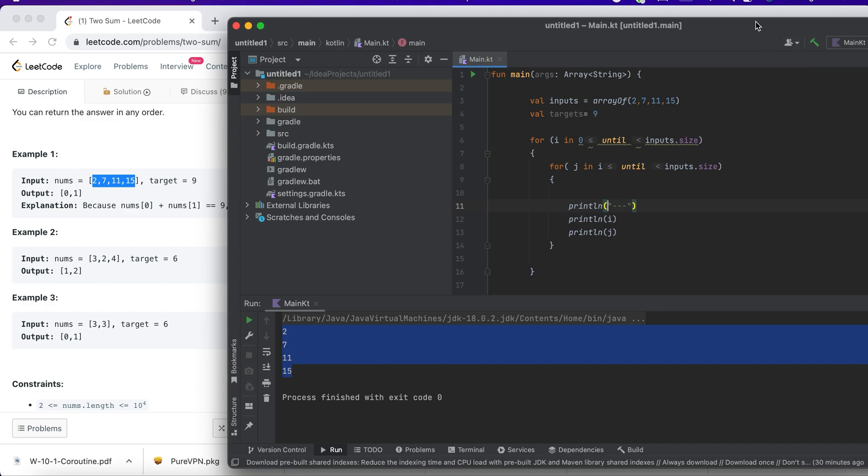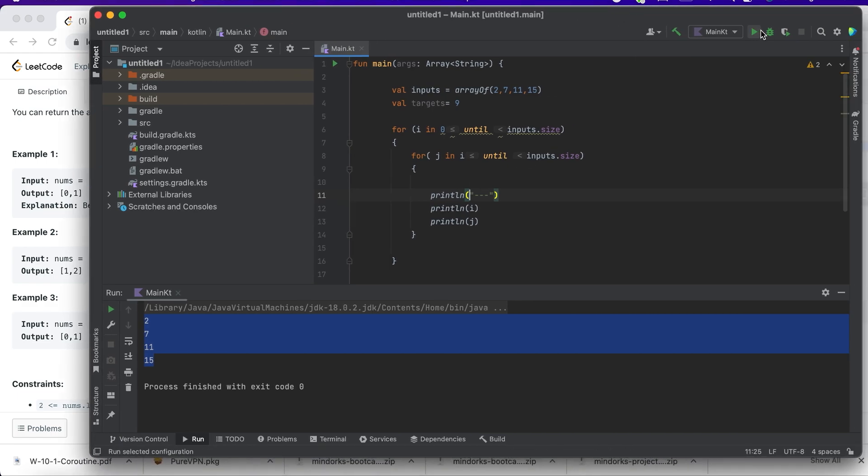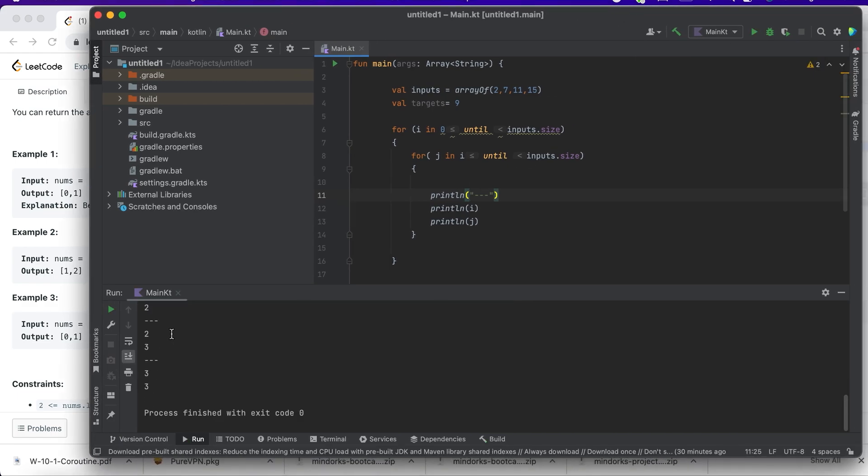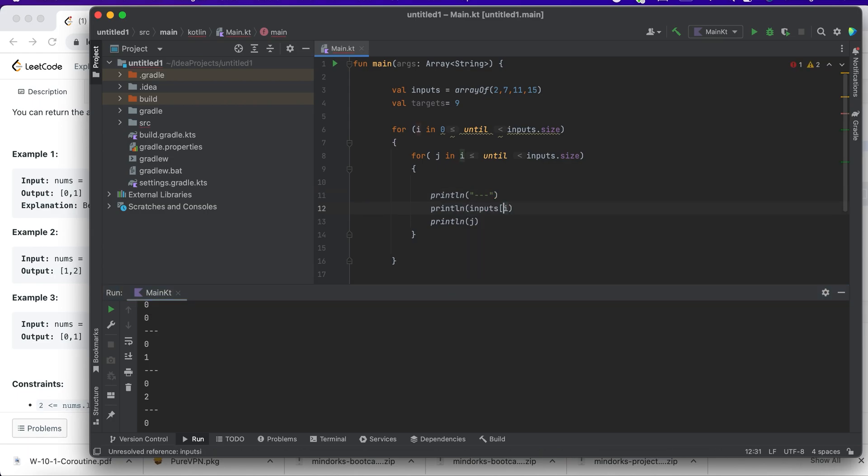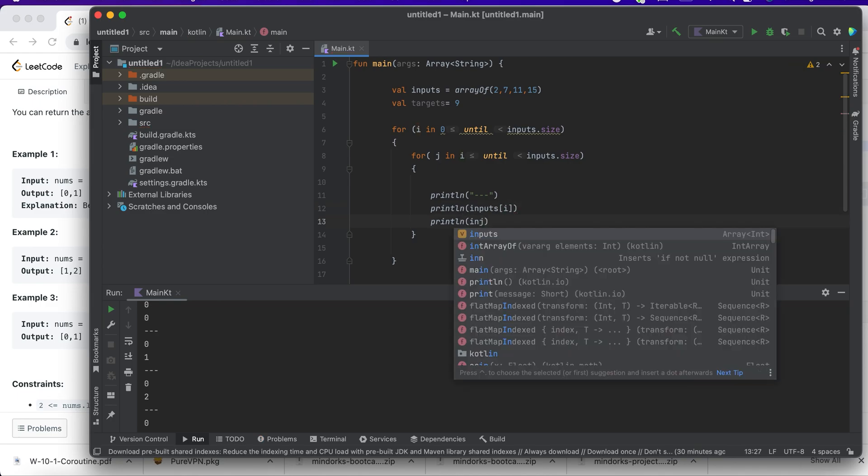If you want it to be more clear, I'll print it as input[i] and input[j]. Now I'm iterating over a loop, so you can see the input. First, I consider 2 and 2.